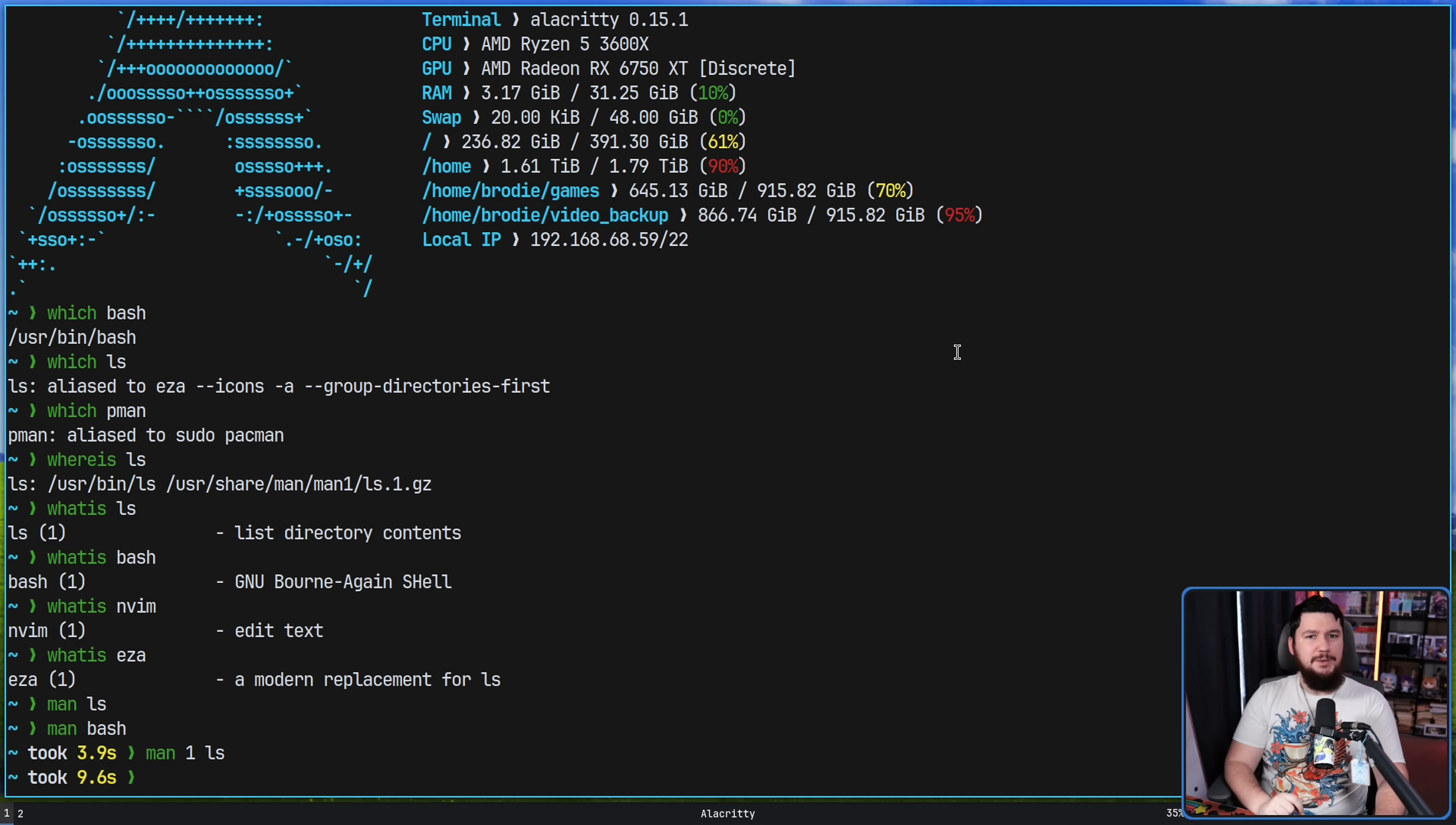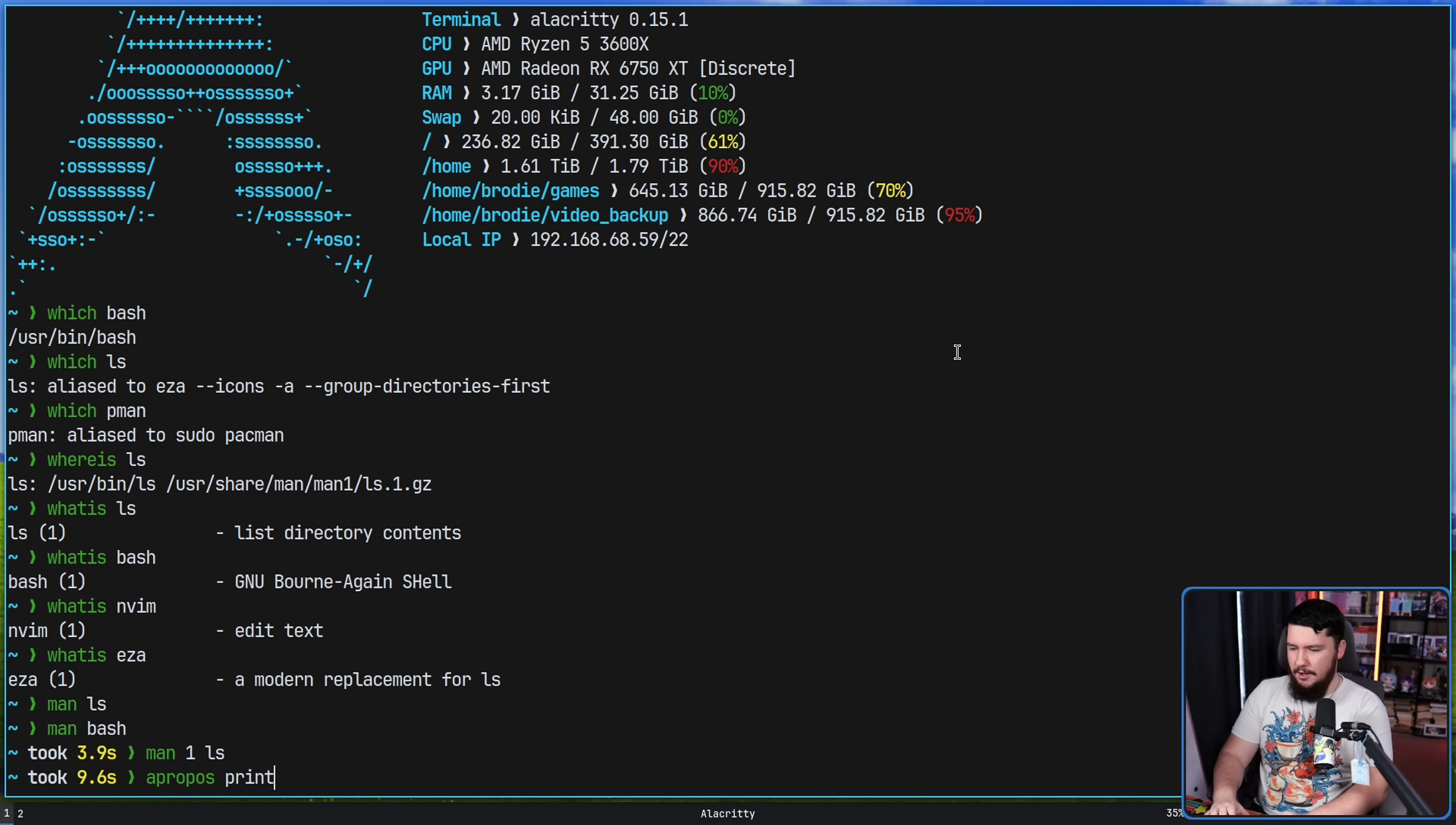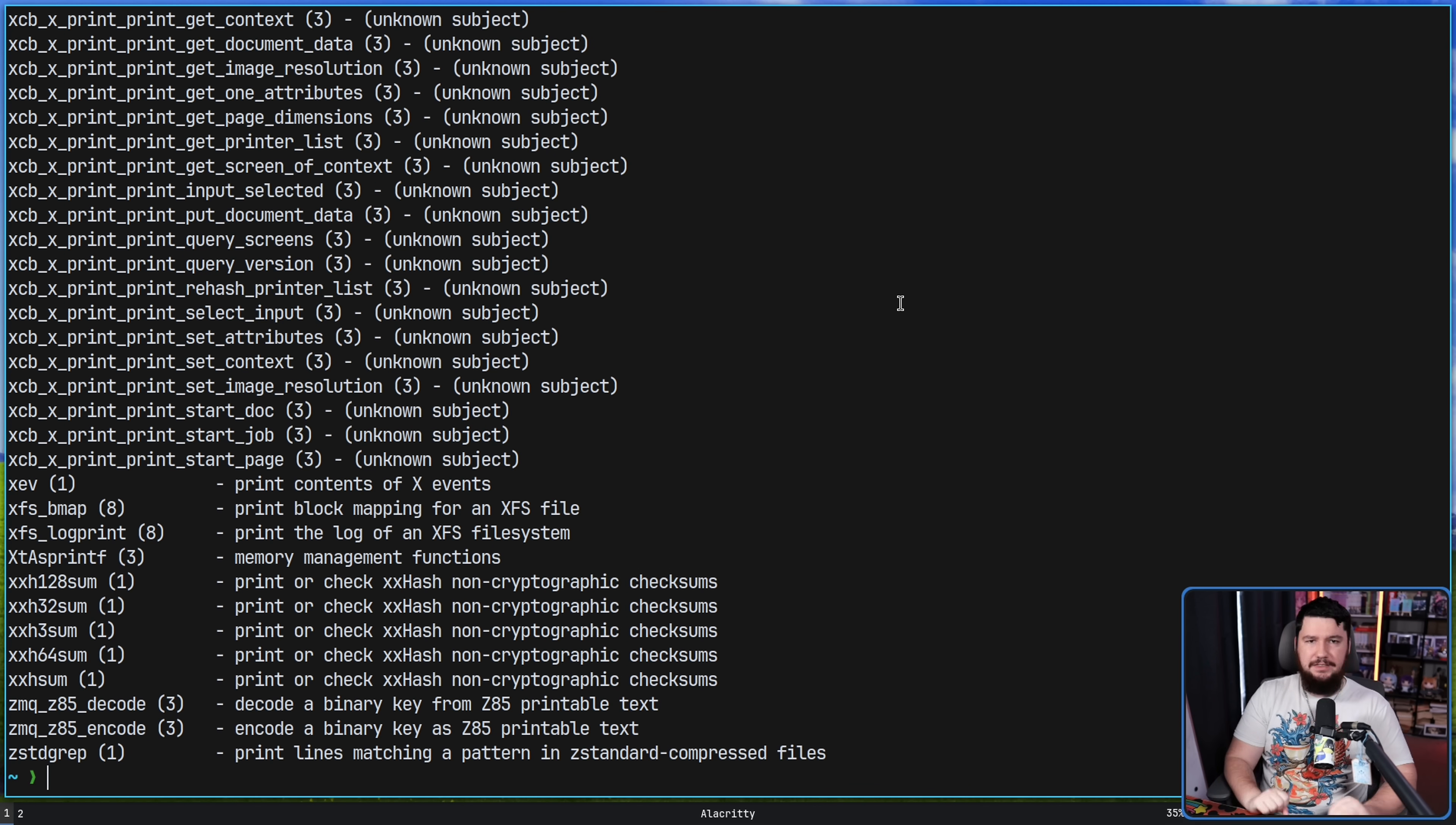And since we are talking about man pages, there's an application we absolutely can't forget. Apropos. If you're not sure which man page you're looking for, this is going to let you search for keywords in man pages on your system. So let's do something like print. All of the man pages that mention print are now being listed. If you combine this with something like grep, for example, you can find basically anything you want.